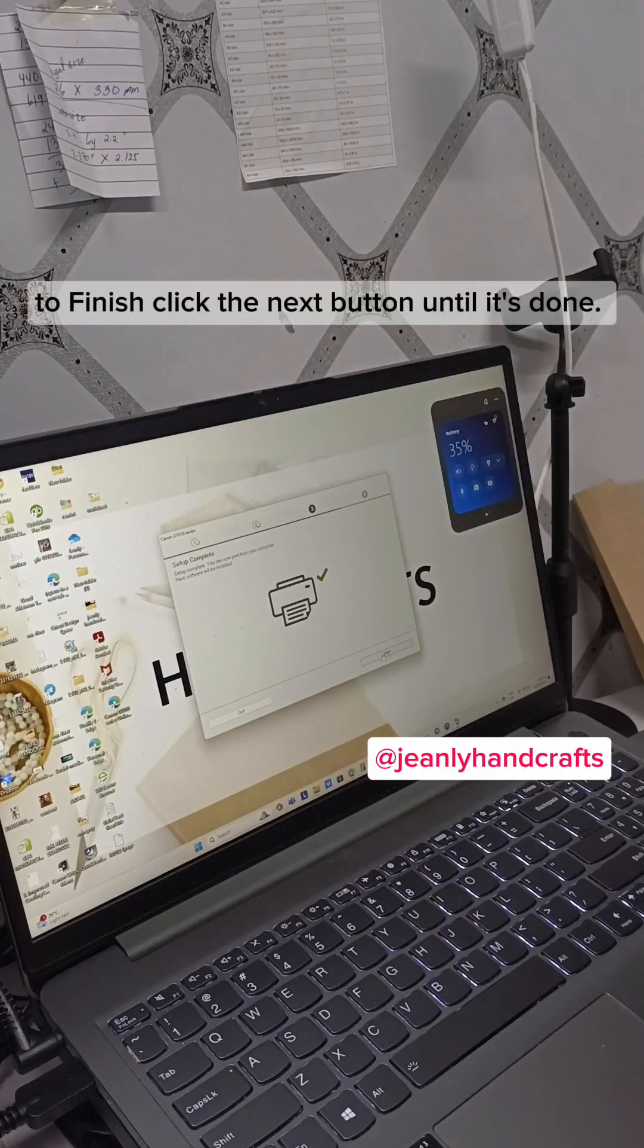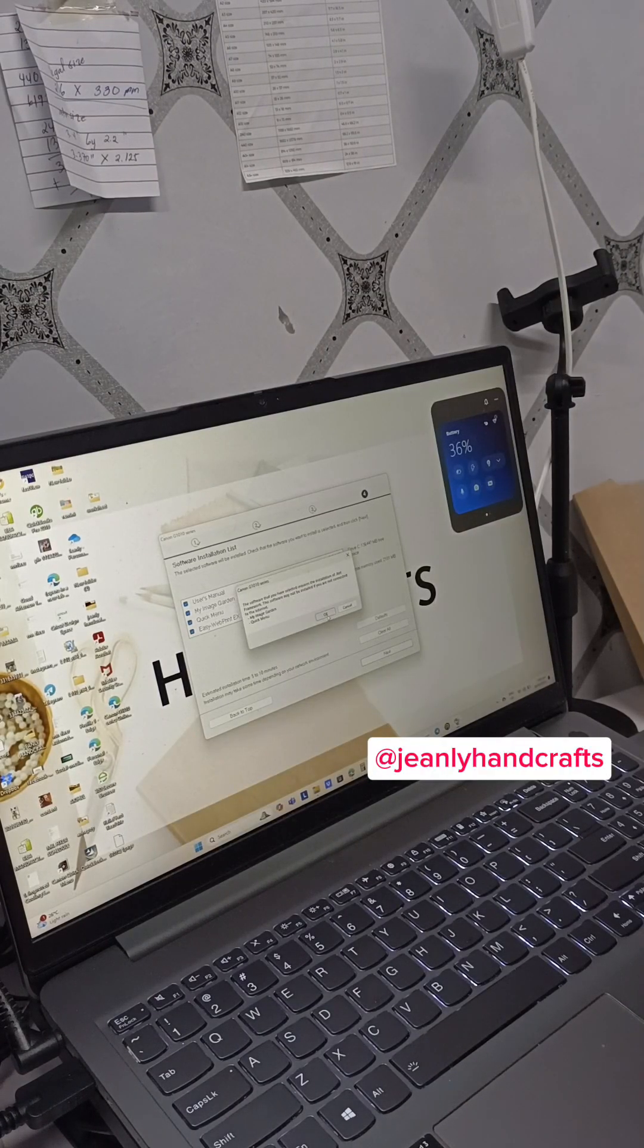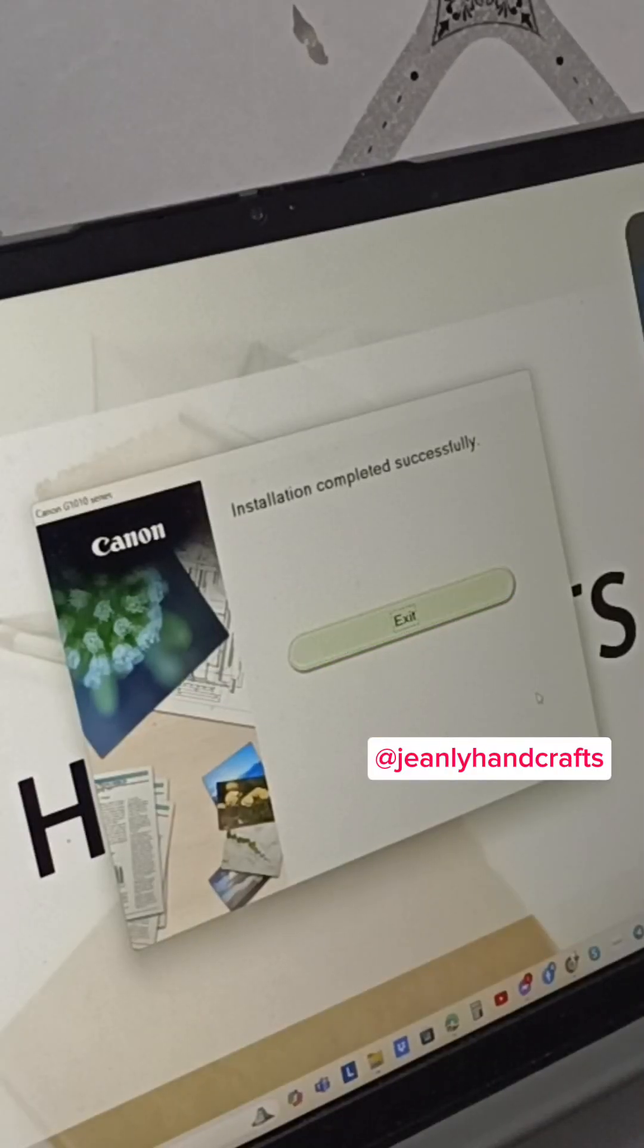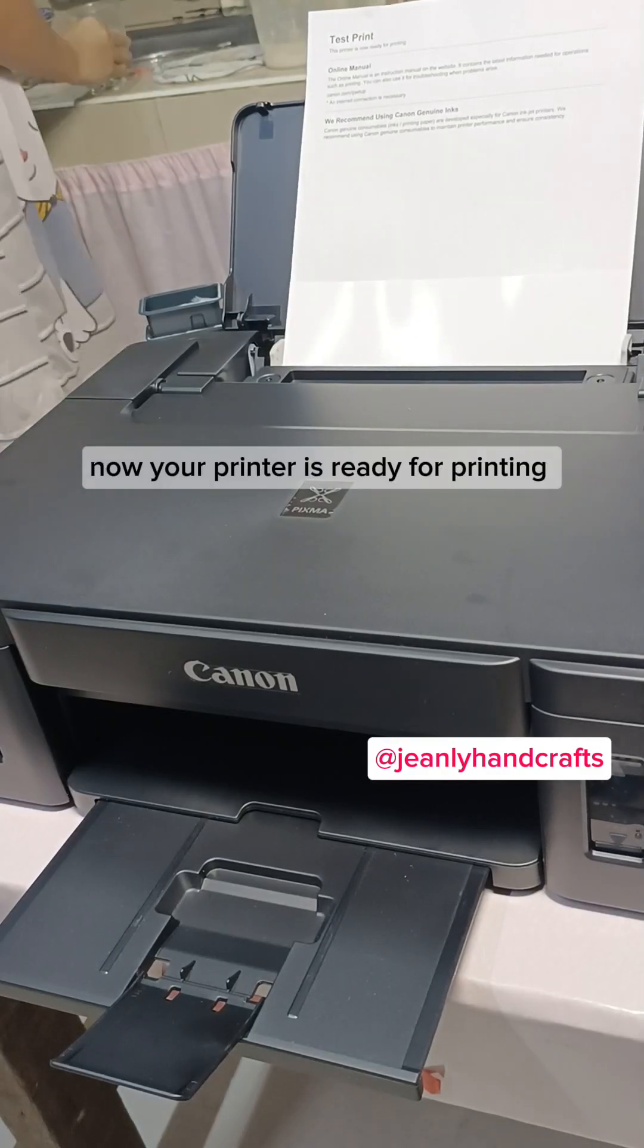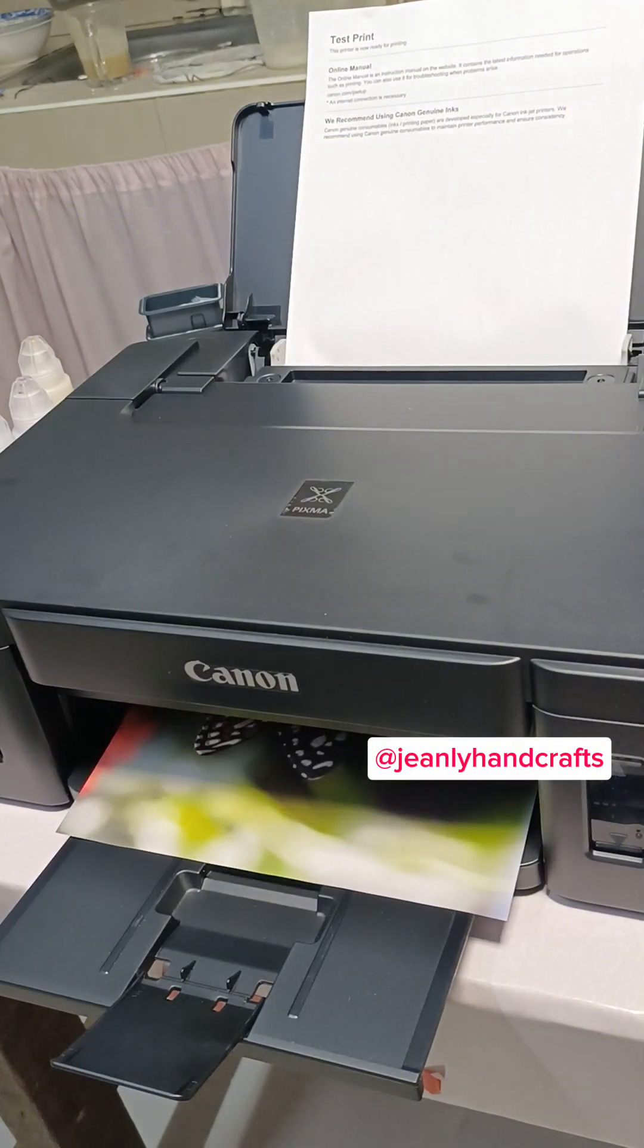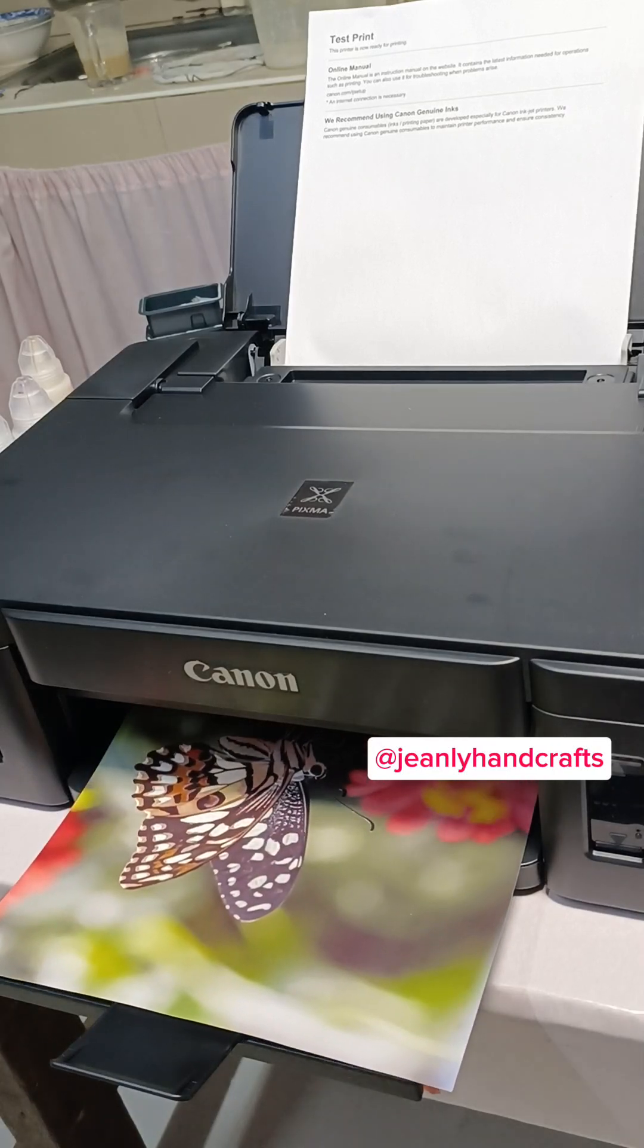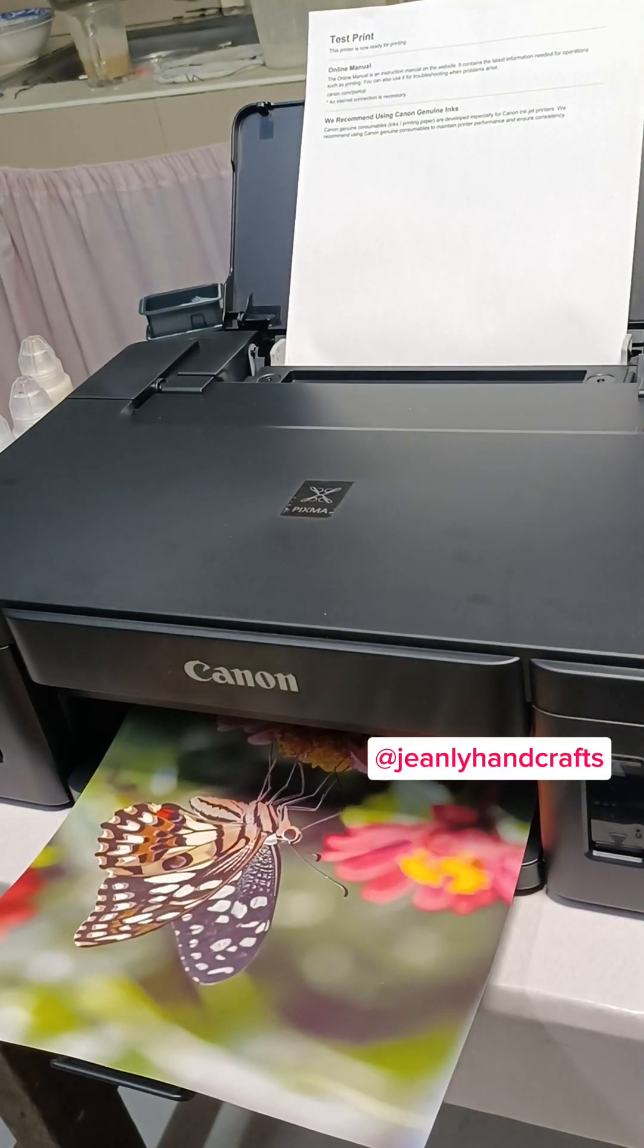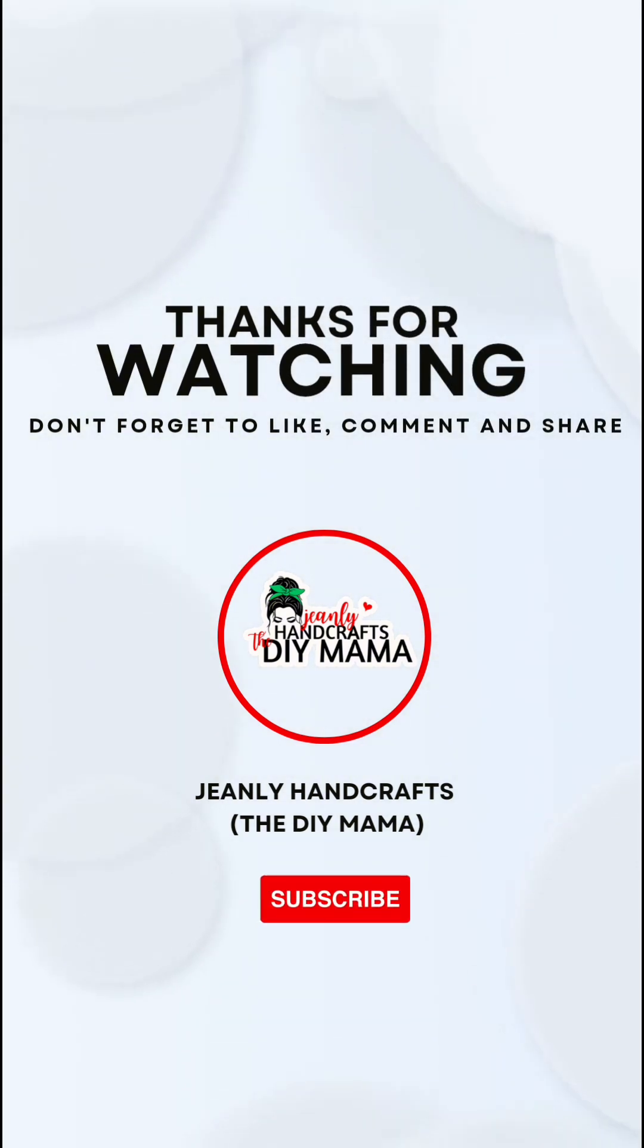To finish click the next button until it's done. Now your printer is ready for printing.